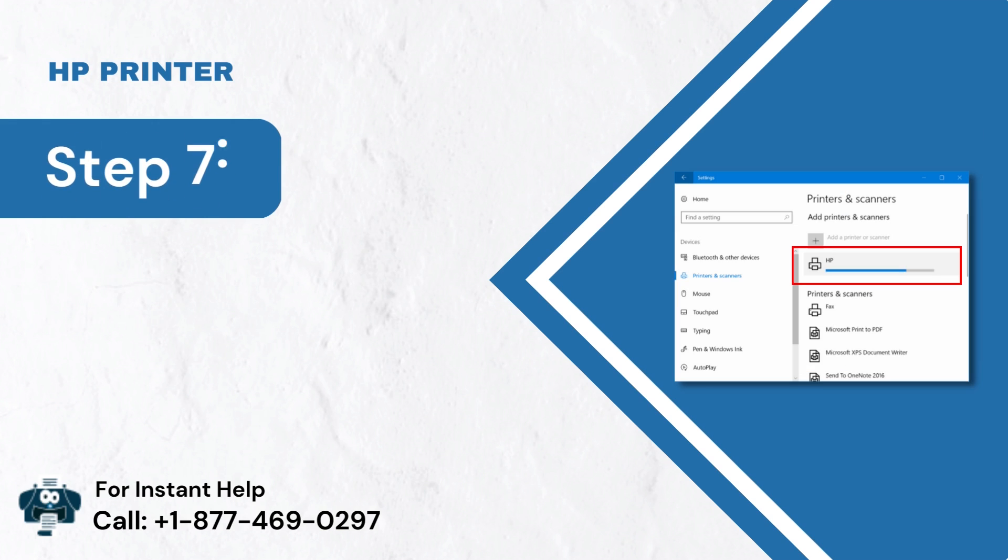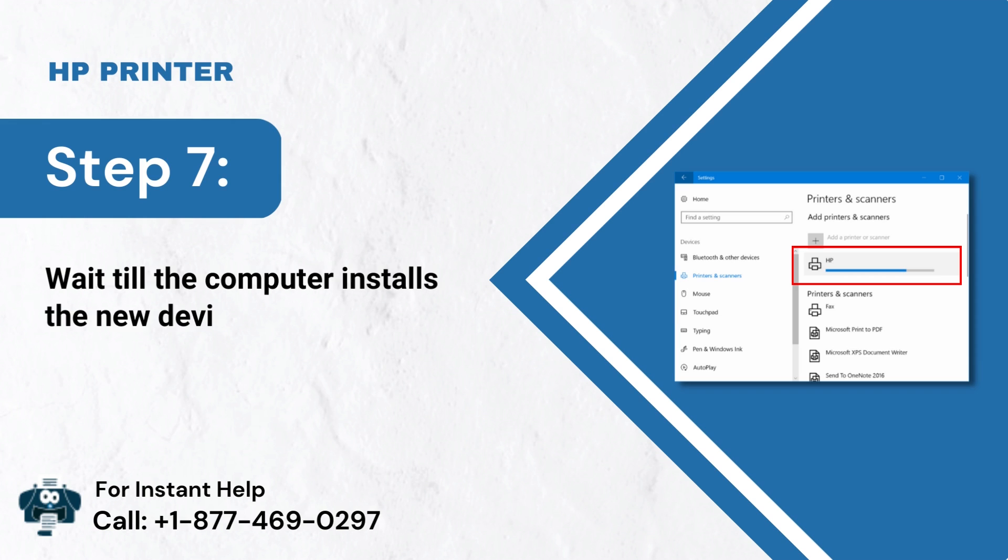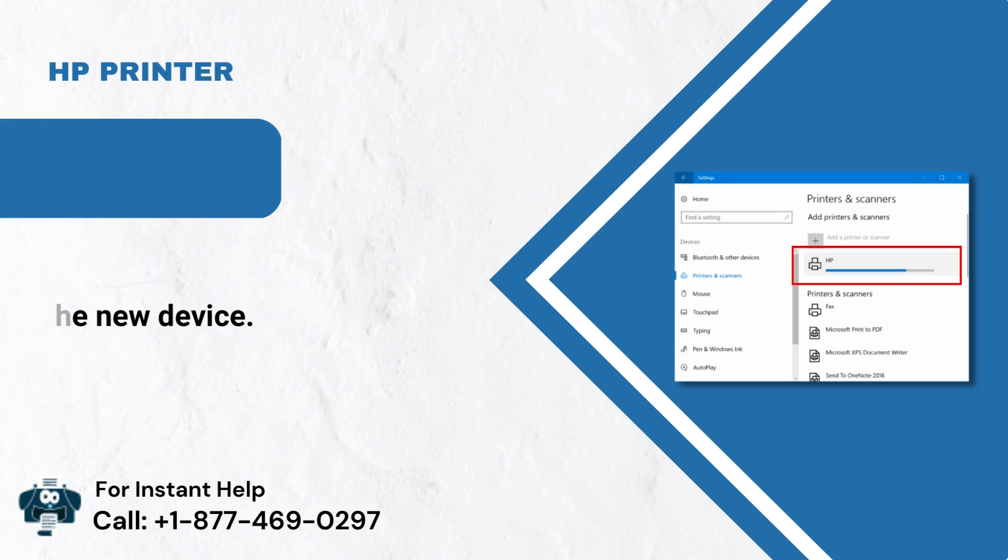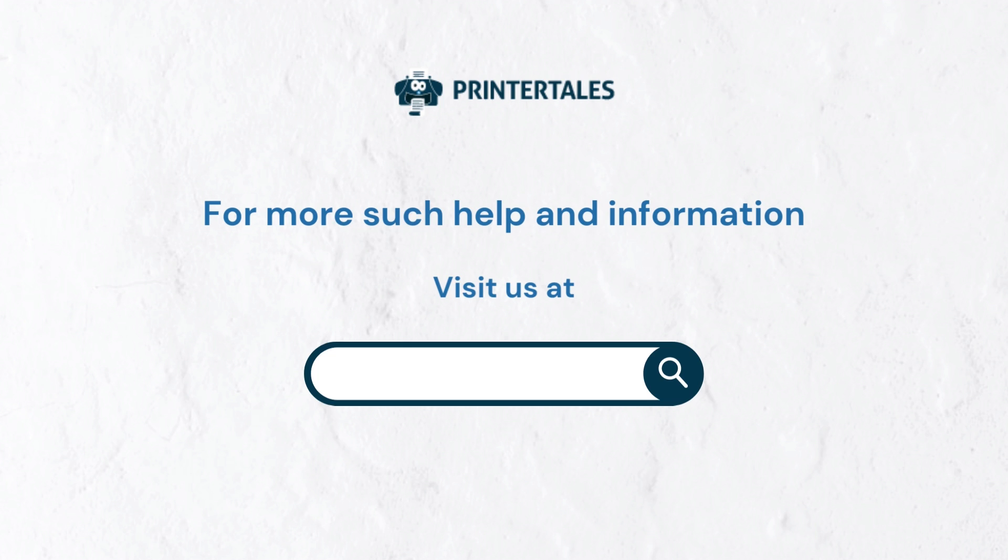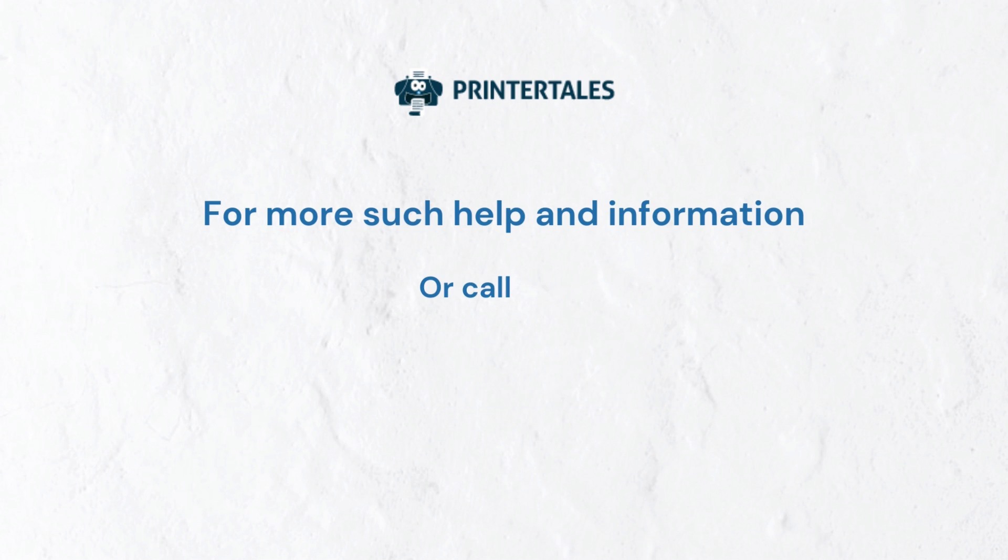Step 7: Wait till the computer installs the new device. For more such help and information, visit us at www.printertales.com or call us at 1-877-469-0297.